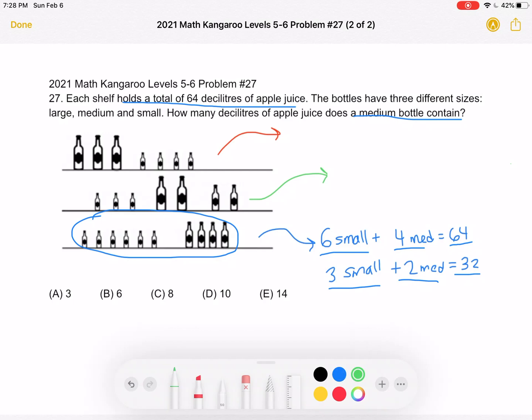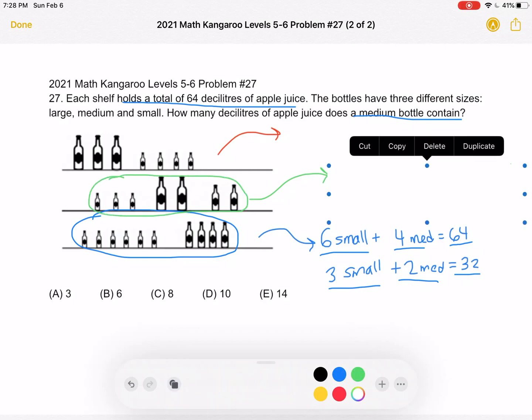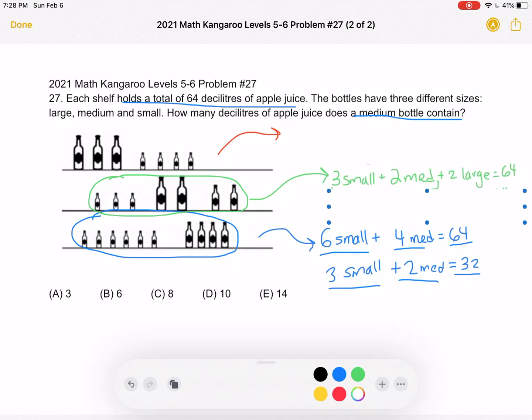Looking at the second shelf, it tells us three small bottles plus two medium bottles plus two large bottles hold a total of 64. We just figured out that three small plus two medium equals 32, so we can replace that with 32 and get 32 plus two large bottles equals 64.